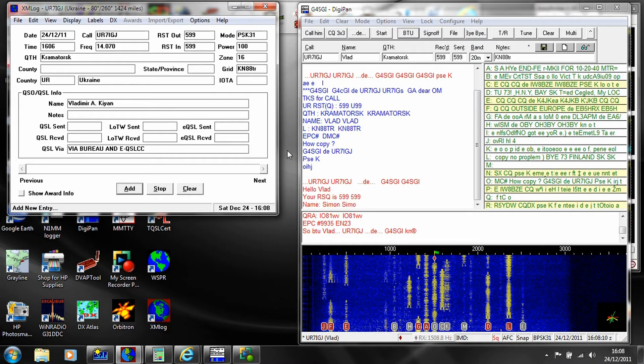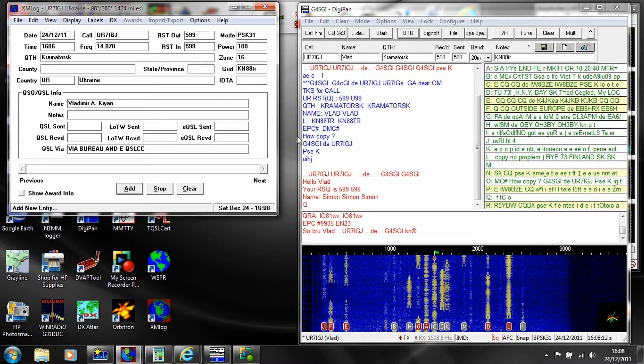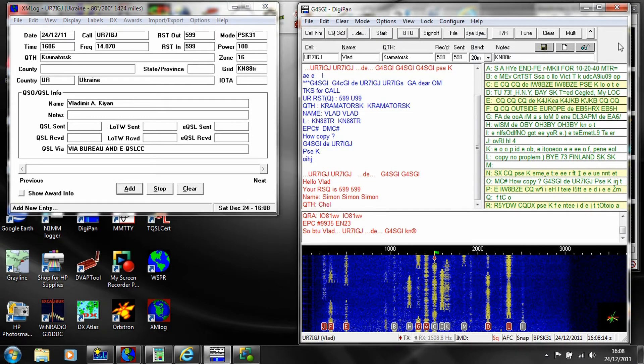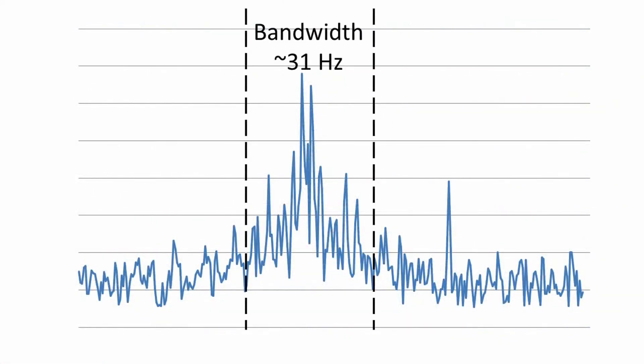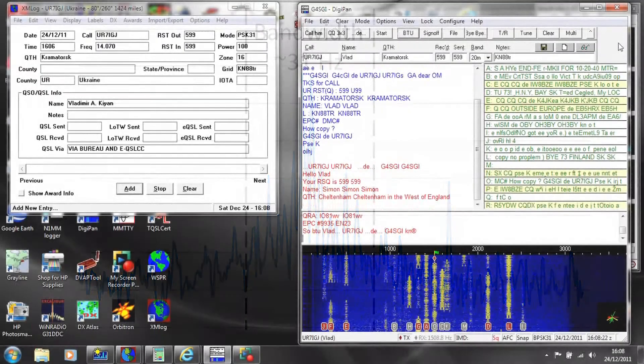The varicode scheme means that the text is sent at about 50 words per minute, but the bandwidth on air needed to send at this speed is just 31 Hz, making this extremely efficient despite the lack of any error correction.